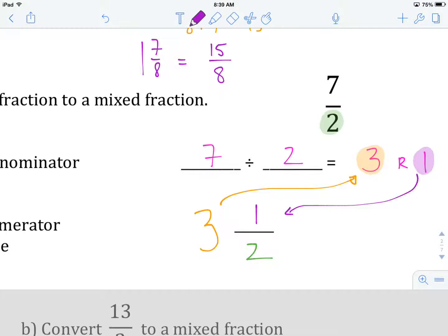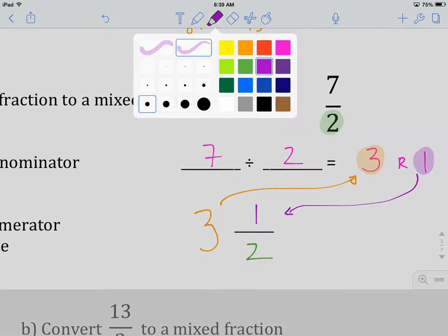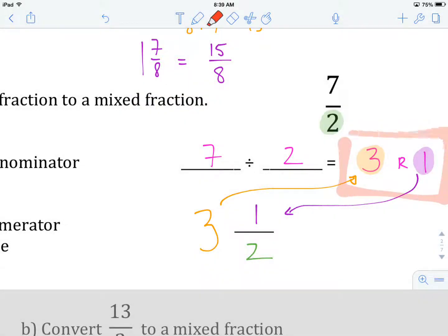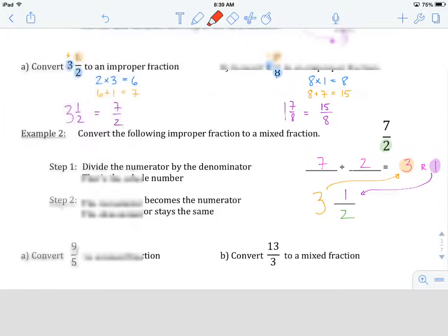So 3 and 1 half is equal to 7 over 2. You can check this by going in the other direction and converting it back into an improper fraction. The tricky part, in my opinion, is the division step where you're being asked to both divide and then catch the remainder. So we're going to watch that as we try our next example.